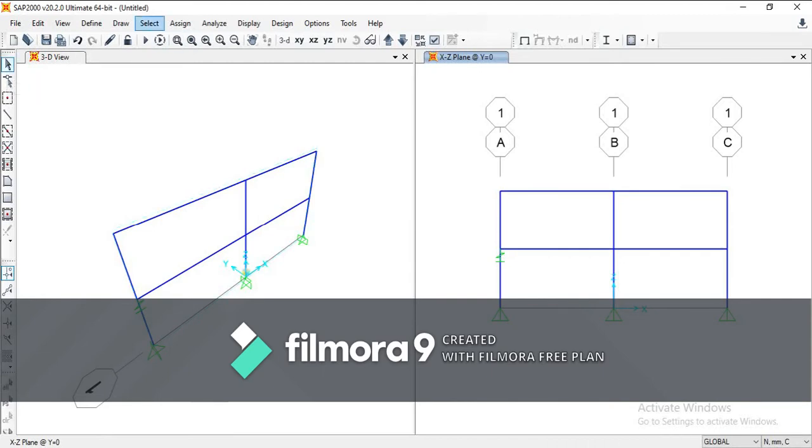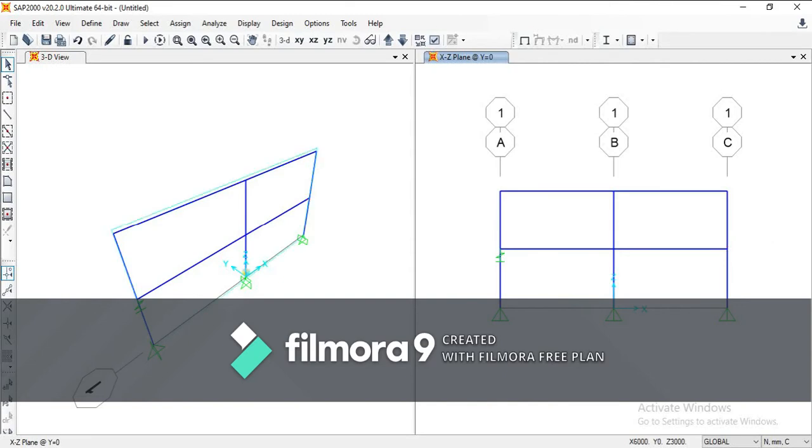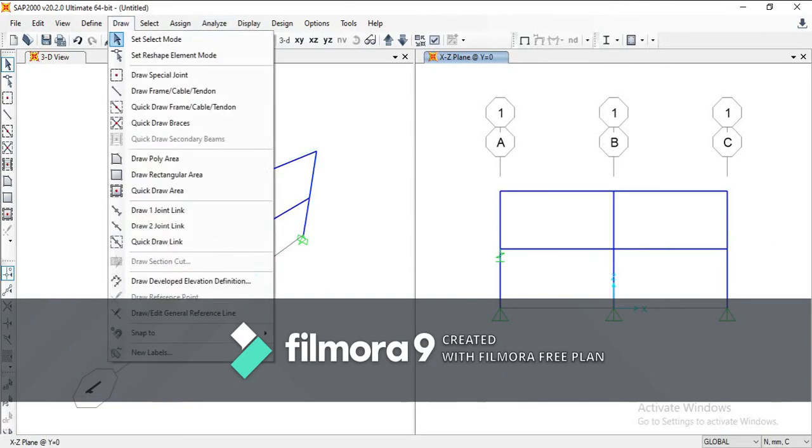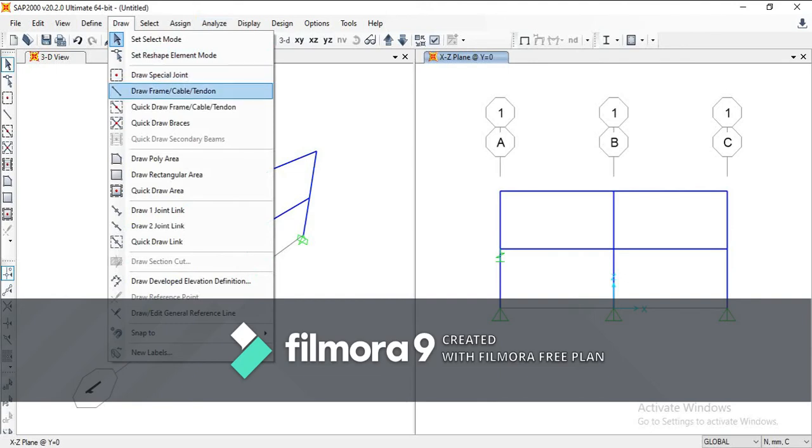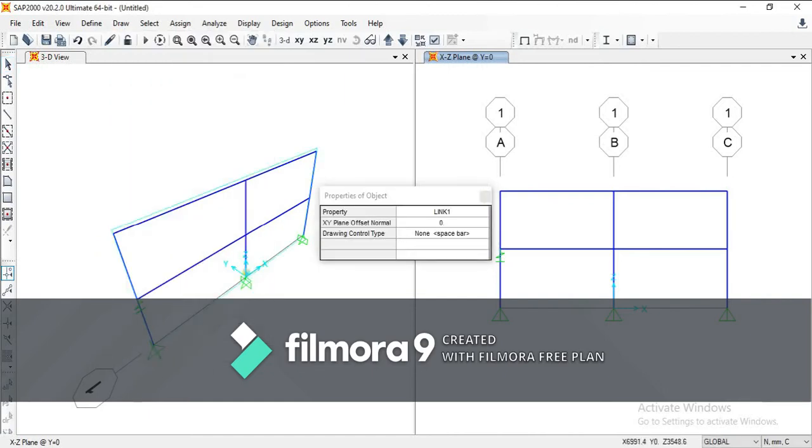When we want to draw a zero-length element, which is normally a link element that we're also going to speak about in detail in future episodes, you only need to do a very simple trick. Because as you can see, there isn't any other way to draw a two-joint link element on the same points. If I click on this I will have a link element, but if I double-click on that it won't work.